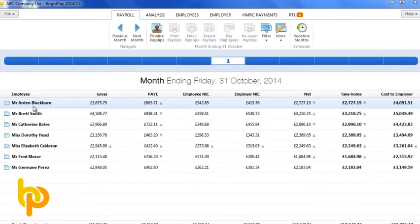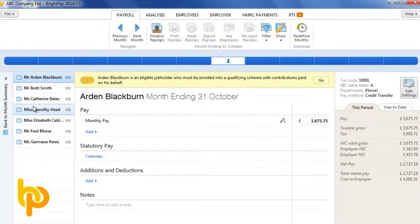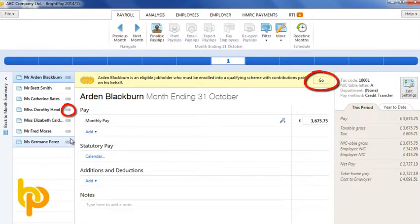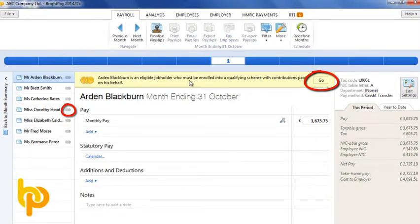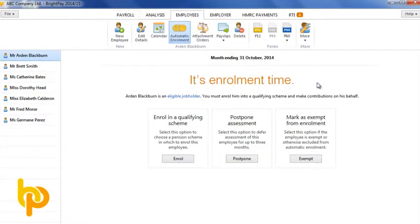There are various places in BrightPay where you will receive on-screen alerts for auto enrolment, for example when processing employees pay in a period where an auto enrolment action is required. The alert will link you directly to the relevant action.